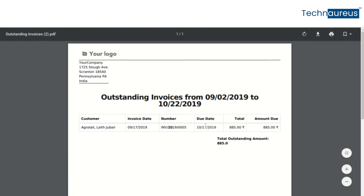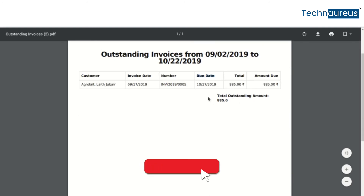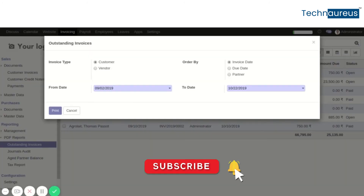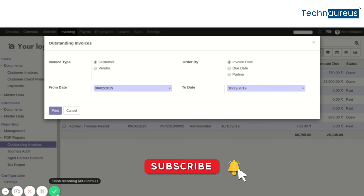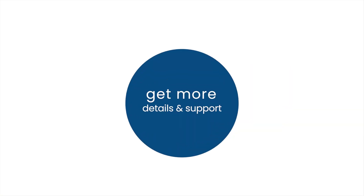The PDF report displays the customer invoice date, invoice number, due date, total amount, and the total outstanding amount. This is how you generate the outstanding invoice report in Odoo.